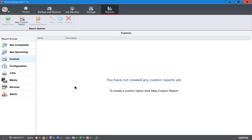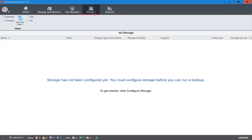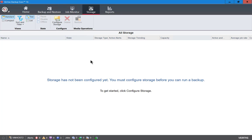We are in Backup Exec 16. I'm going to show you how to add storage. We have a storage drive which is just an attached USB drive, and we're going to add this as storage we can use for backing up. Let's click on the storage button at the top and then click on the configure storage option.